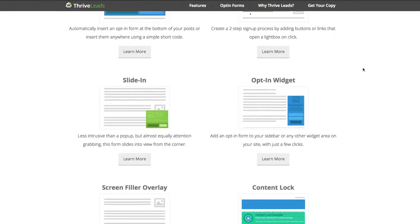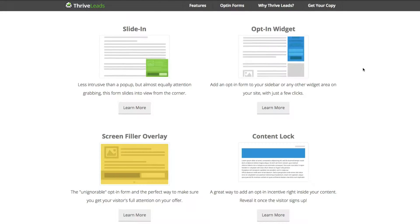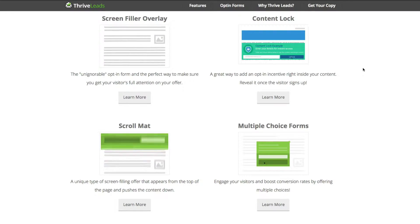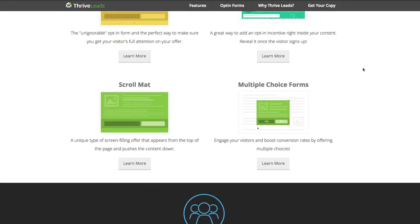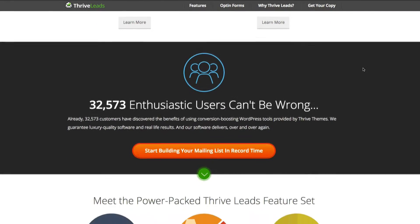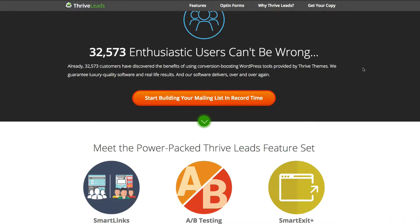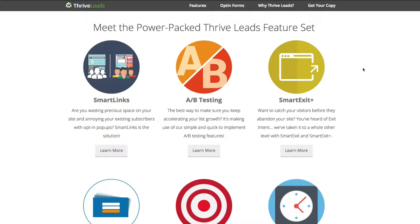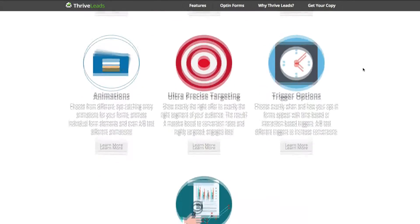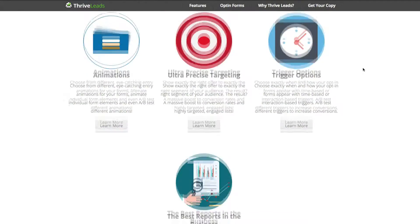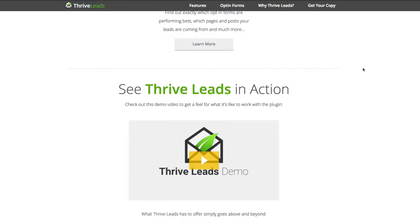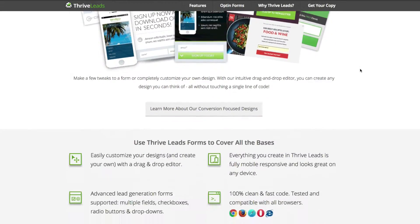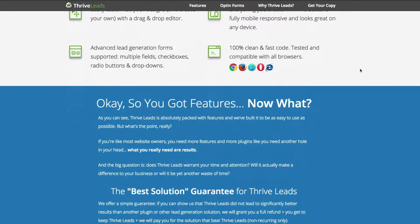With Thrive Leads it's easy because you can split test — show one version to some visitors and another version to other visitors — and have it automatically pick a winner based on whichever one gets more conversions. Visitors are automatically added to your list just like everything else. Shane and his team are behind all the Thrive stuff including Thrive Leads, and it's fantastic. They've got all these templates you can use — it's just absolutely fantastic.